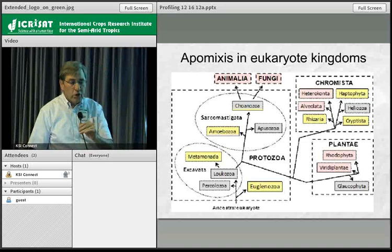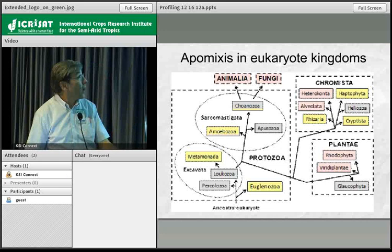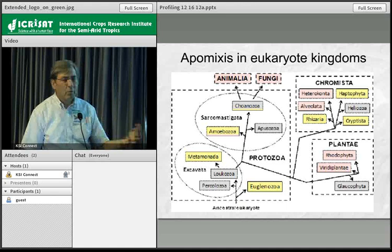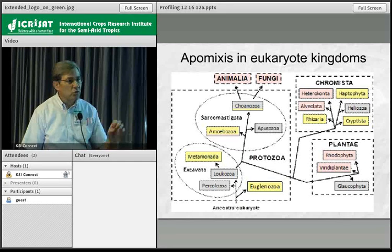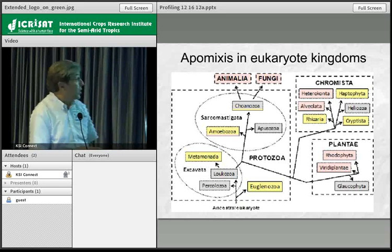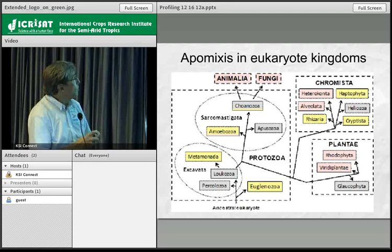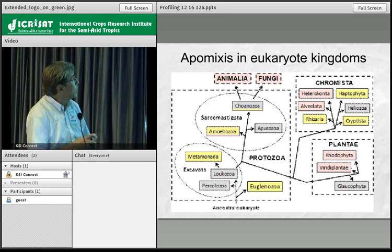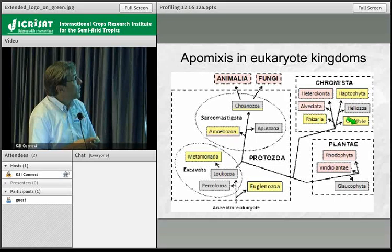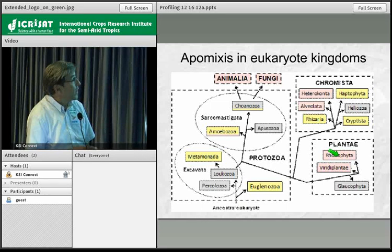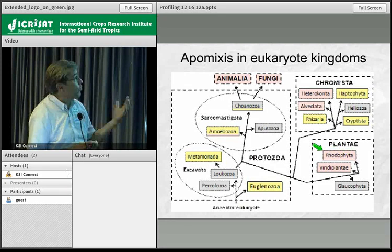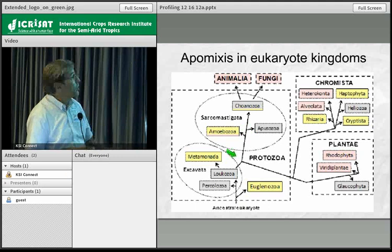I started researching apomixis in other kingdoms back in 2005. We looked at where apomixis appears in the phylogeny of all eukaryotes. The green boxes in this diagram show places where apomixis has been found — it's also been found in the Viridiplantae and Rhodophyta. Wherever meiosis has occurred or occurs, we see that apomixis also occurs.